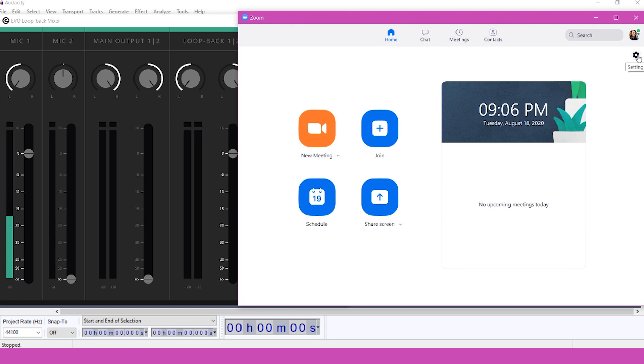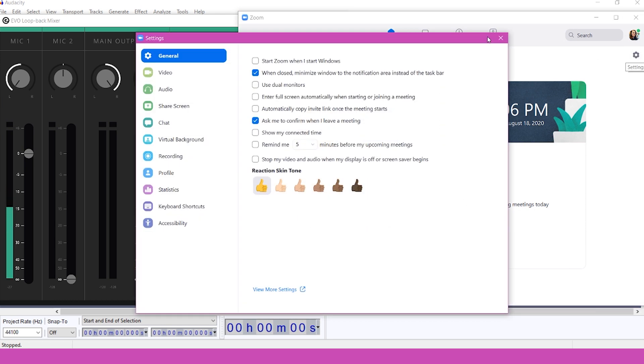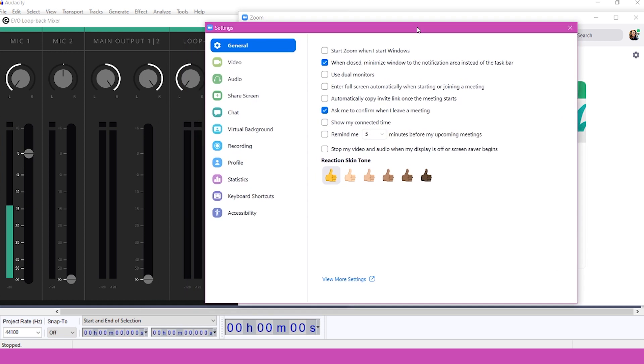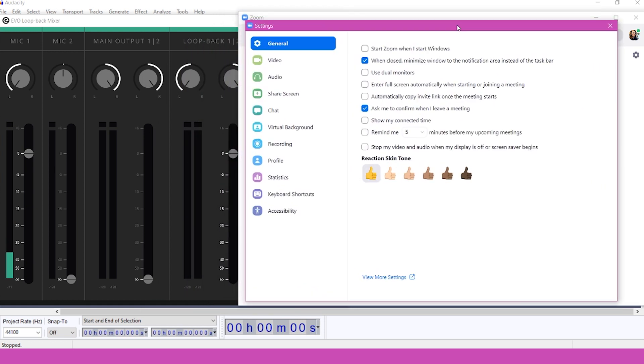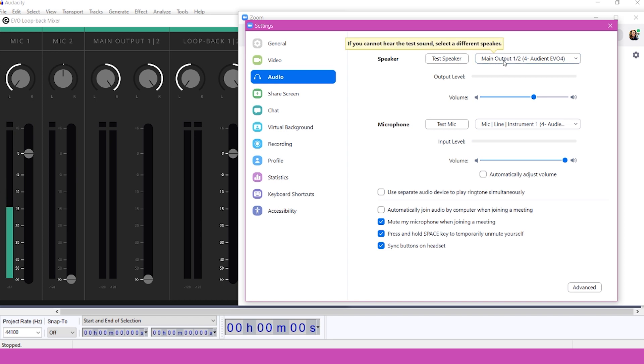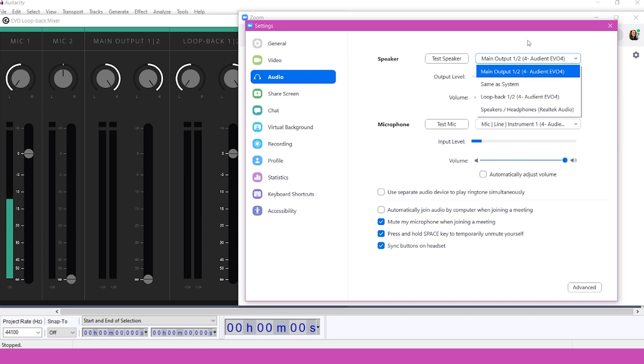In Zoom, open settings by clicking on the gear at the top right. Click on Audio from the menu on the left. Your speaker should be set to Main Output 1 and 2, and your microphone should be set to Mic Line 1.